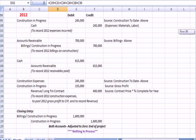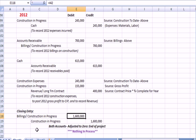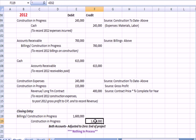For the closing entry, shown in T-accounts: we debit Billings to bring it to zero, and credit Construction in Progress. Construction in Progress equals the contract price because we recognized all expenses and all gross profit for the project — it should all add up to $1.6 million.